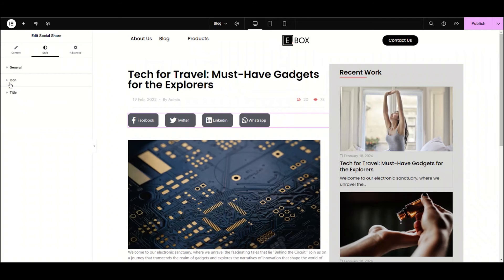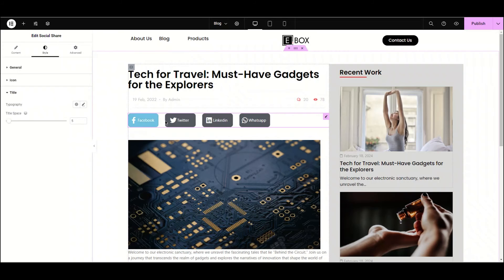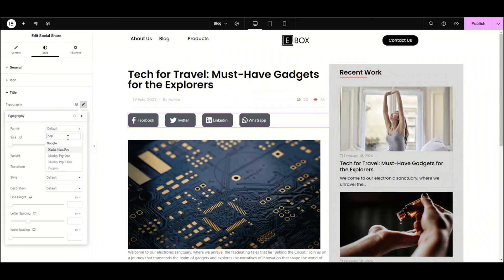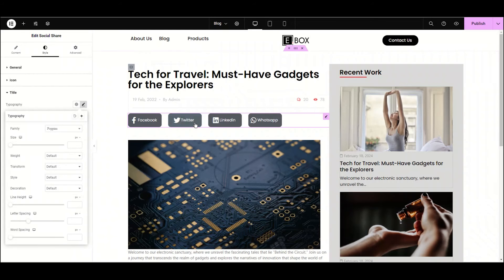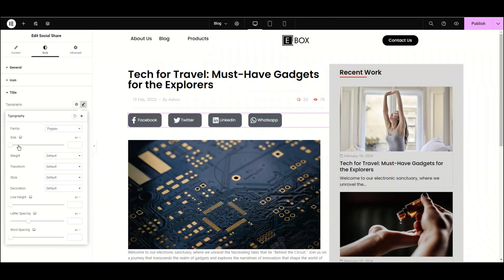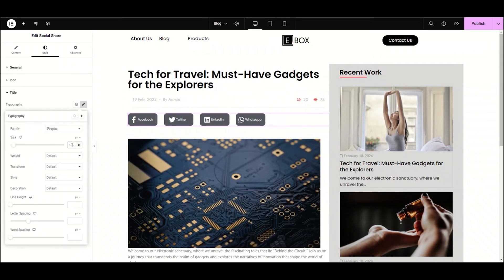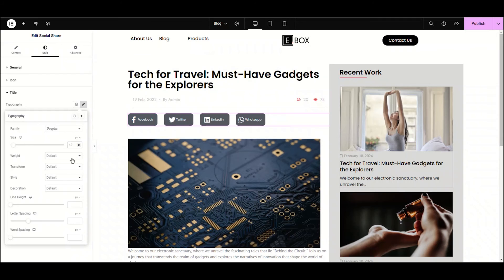From here we'll adjust the title's typography. Let's change the font family. As always I'm choosing Poppins. Now adjust the size. I'm setting it to 12, and it looks amazing. Now we can adjust the weight of this text. I'm choosing light.